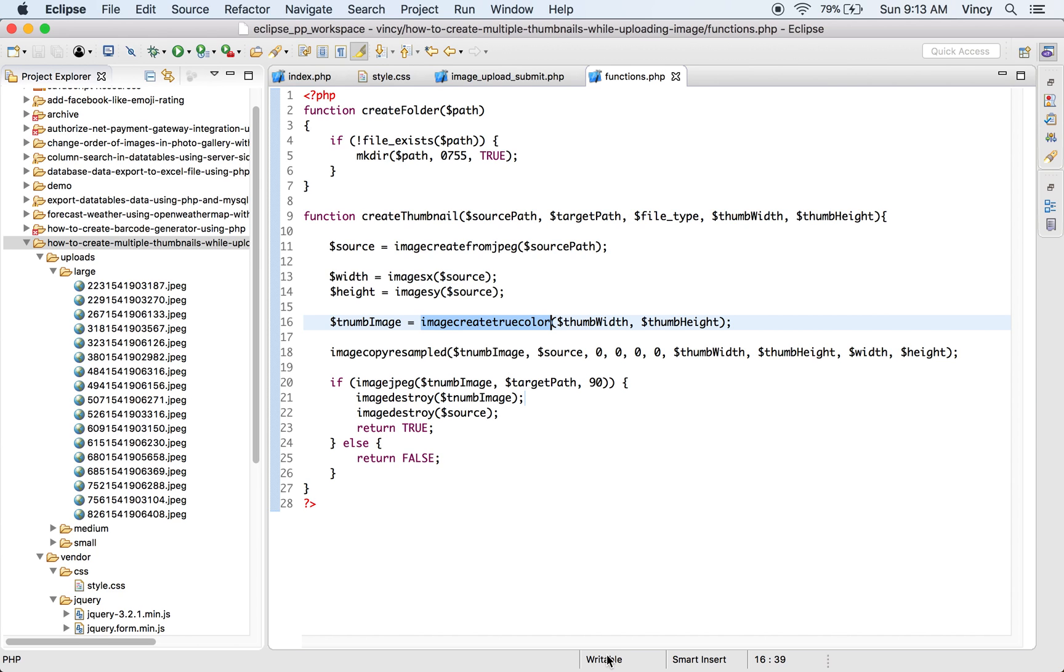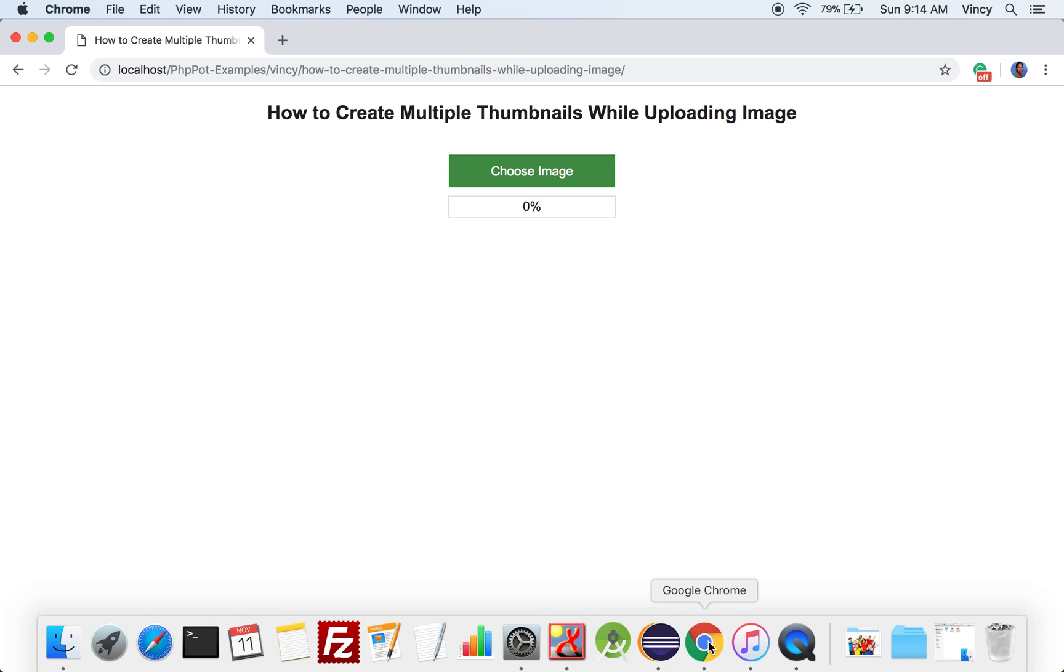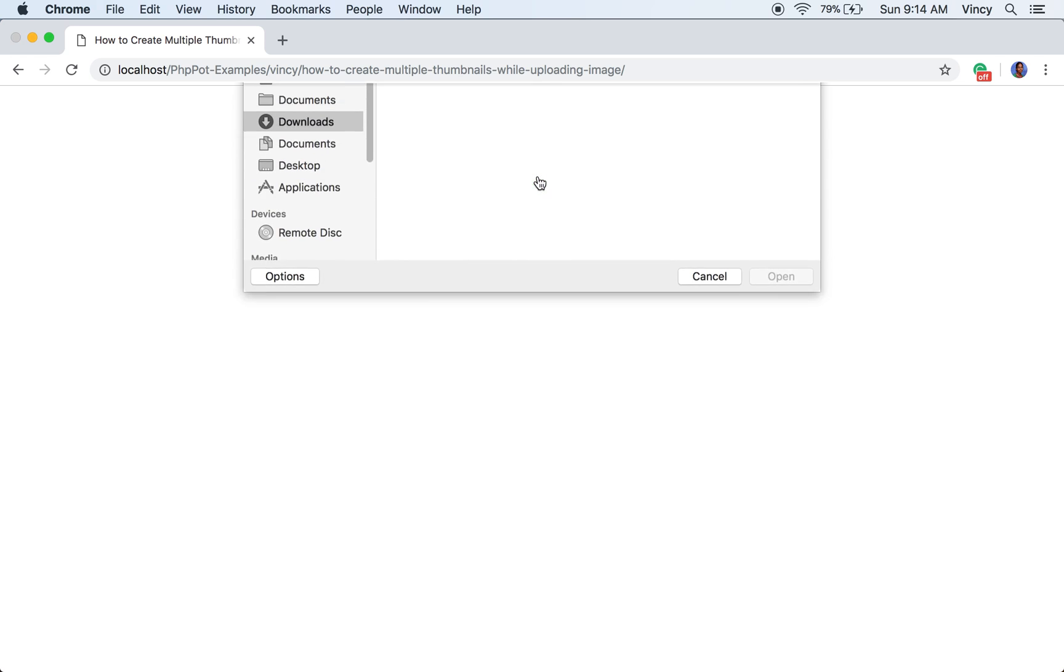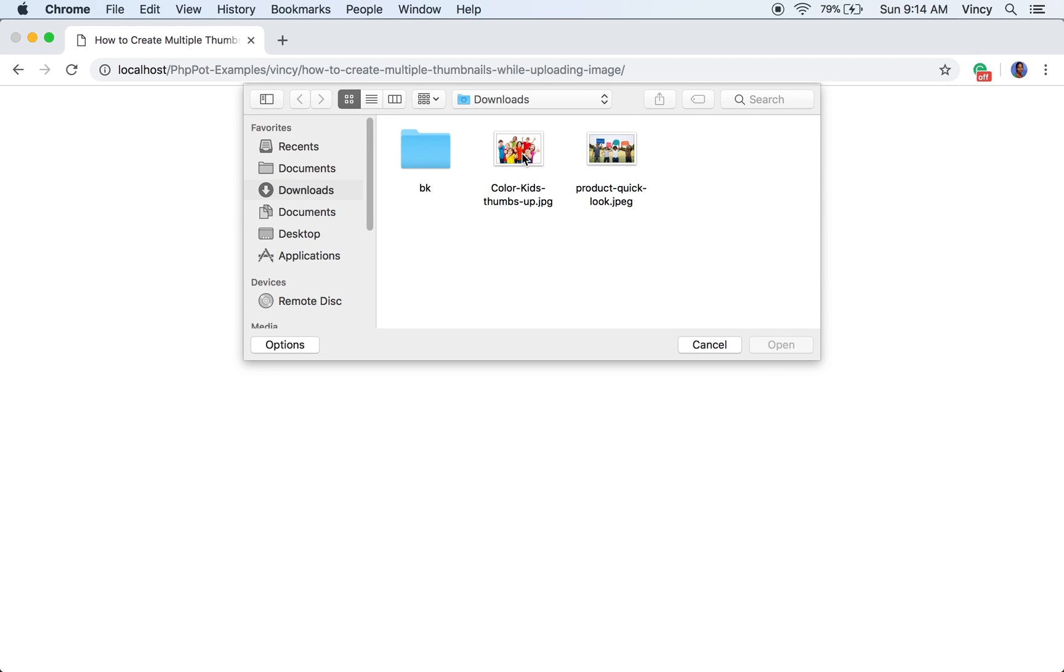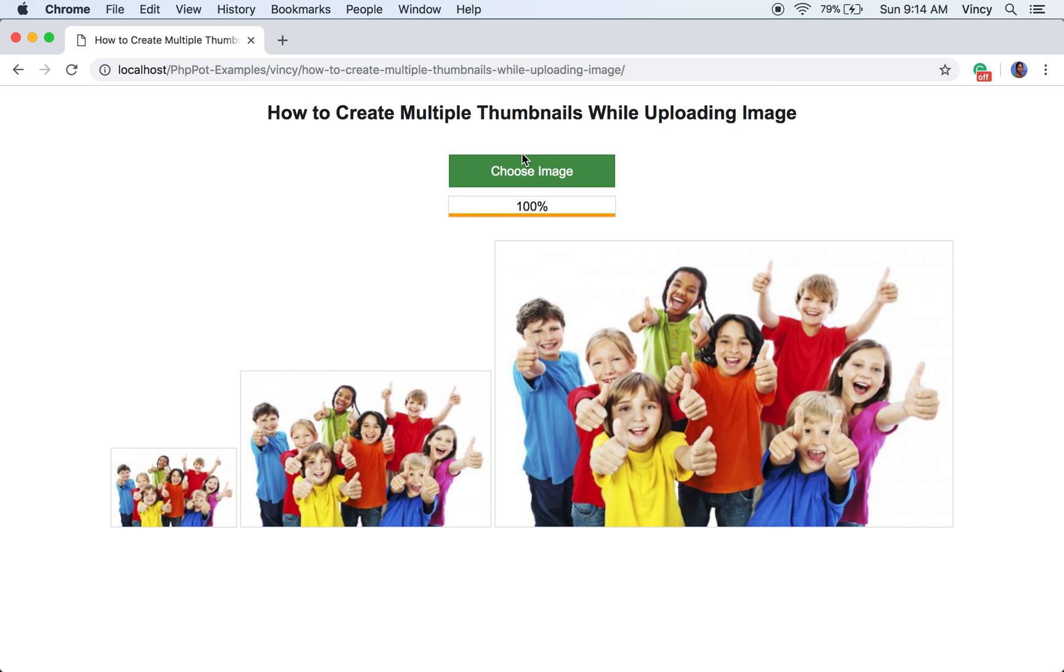Now, let's run this example to see the output of creating multiple thumbnails. By clicking the choose option and selecting the image, the file will be posted to the PHP by AJAX. After processing the thumbnail creation, the created thumbnails are shown for the preview.